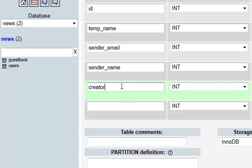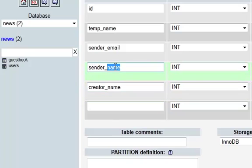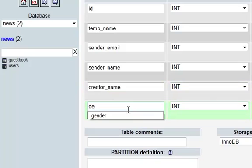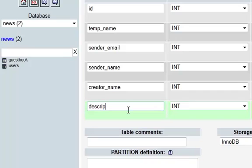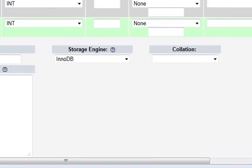Then creator_name — who actually created this particular newsletter. It might happen that I'm creating it but using someone else's name to send it, so we need to track the person who's actually creating the newsletter. They won't be entering it themselves — we're going to do it behind the scenes. That would be our description field, and I believe we need one or two more fields.